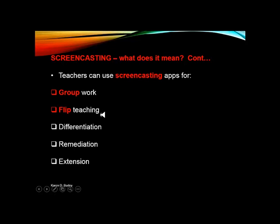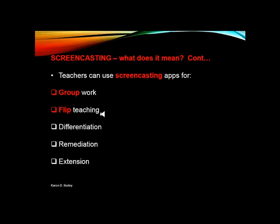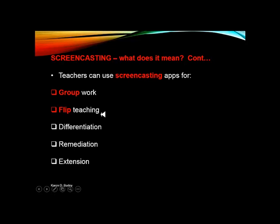Screencasting can also be used for flip teaching — essentially flipping the classroom around. These apps are particularly invaluable for flip teaching because the teacher can pre-record any of the lessons, concept ideas, presentations, homework, anything they want ahead of time. When the students are home, they can open up their device and refer back to what the teacher has pre-recorded and then do their work from there.